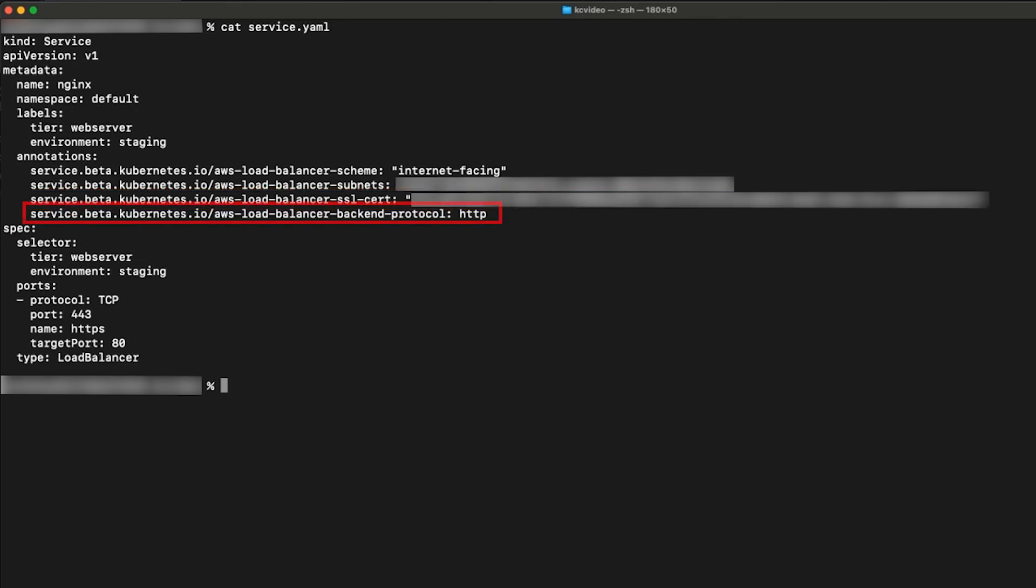The fourth annotation specifies the protocol that a port speaks. For HTTPS and SSL, the load balancer expects the port to authenticate itself over the encrypted connection.